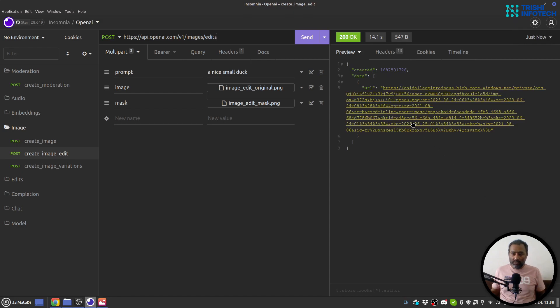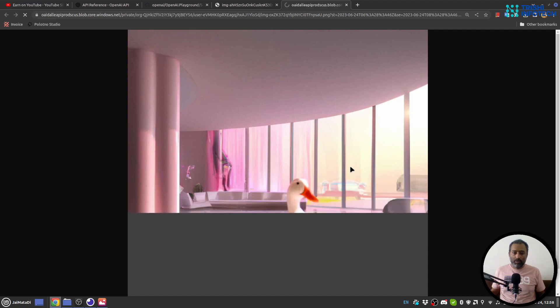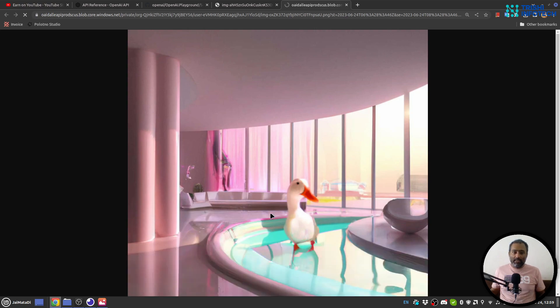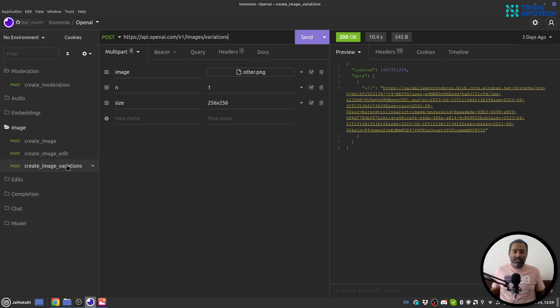The response is available and you can see that the mask area is now replaced by a nice small duck. This is how you can use Image Edit.